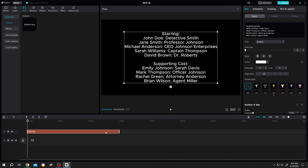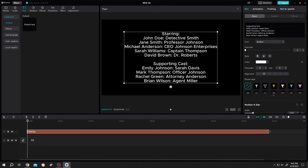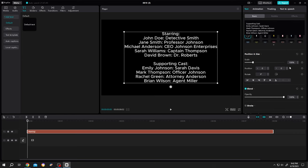Now select the text layer, extend it for eight seconds, move the playhead to the first frame. Then go to right side, scroll down to position, make a keyframe.